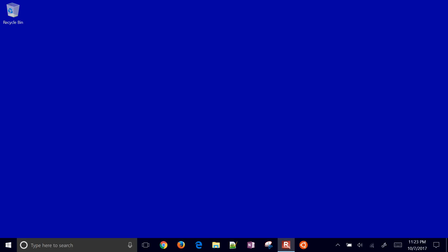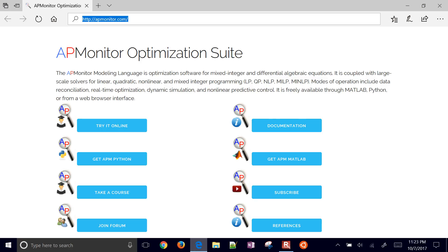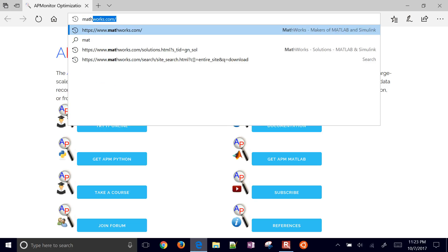I'm going to go through the steps on how to install MATLAB on your computer. First of all, come to the mathworks.com website.